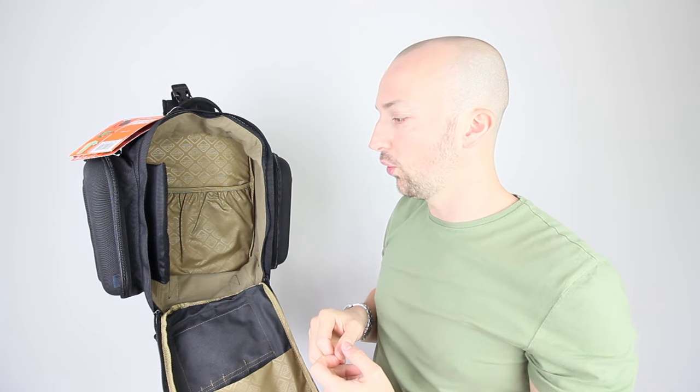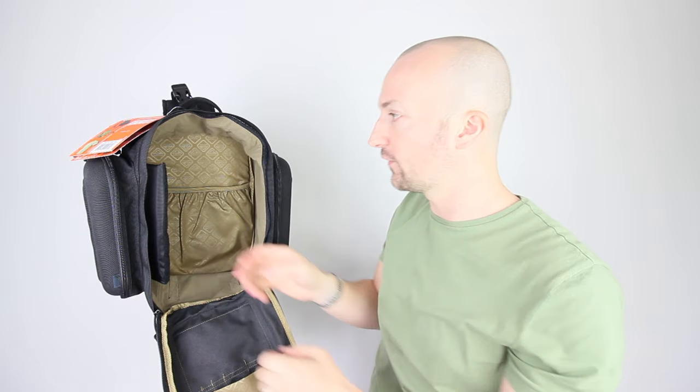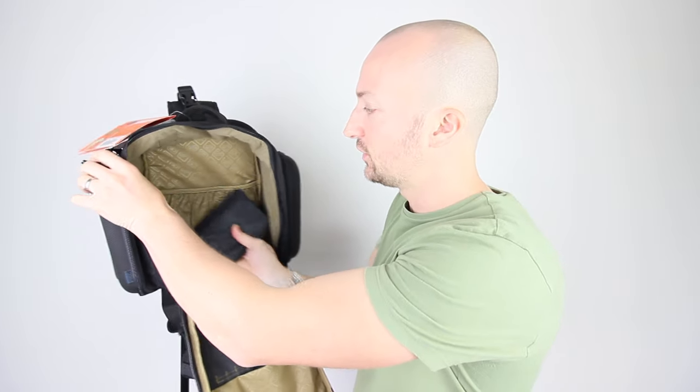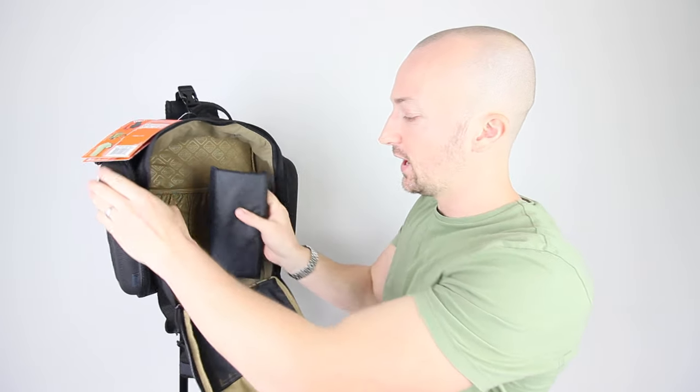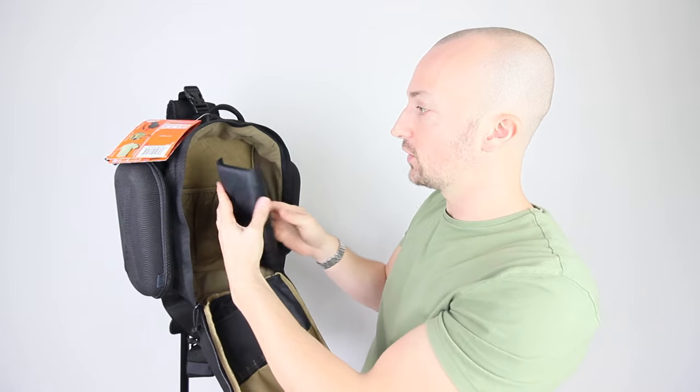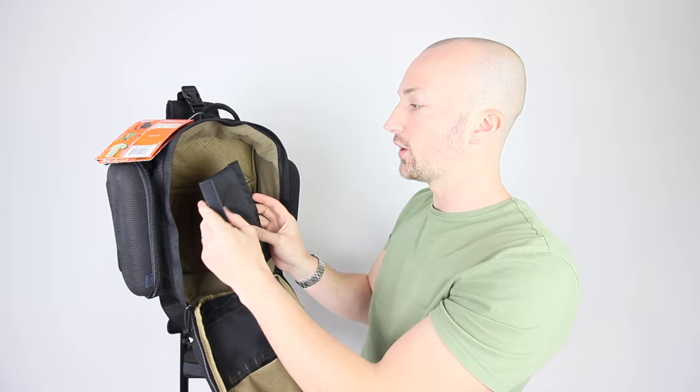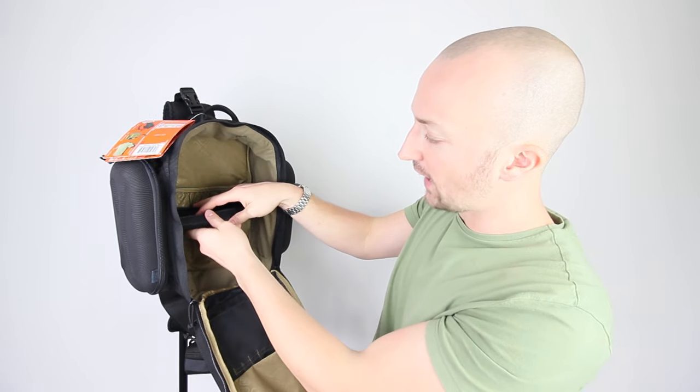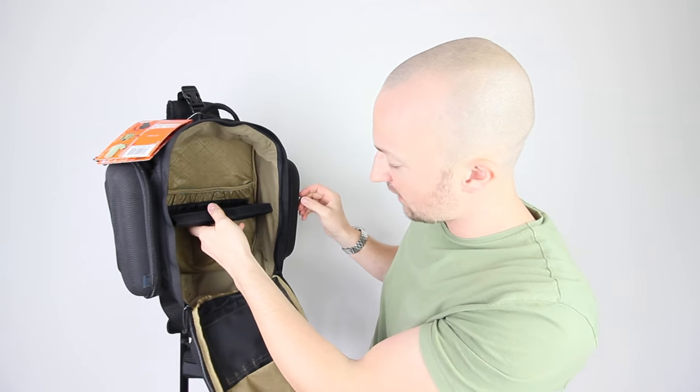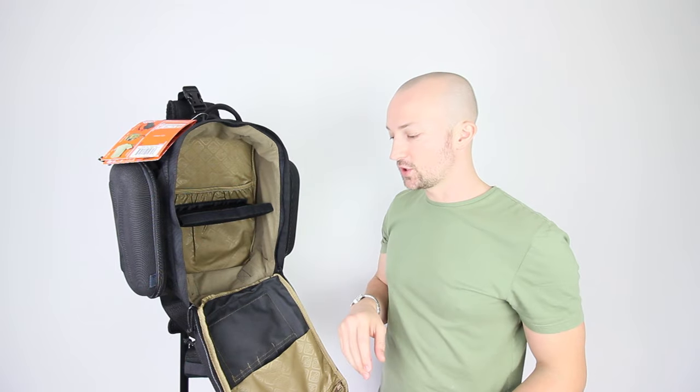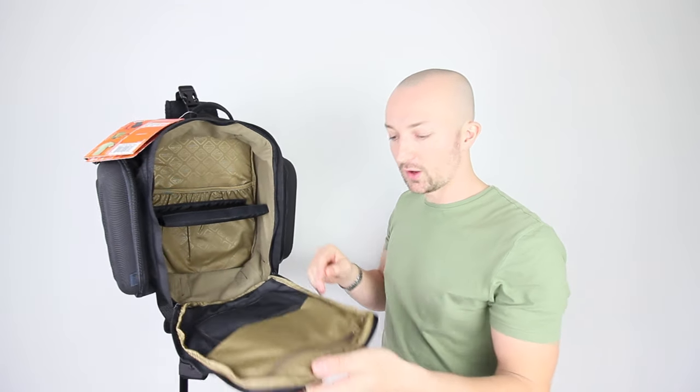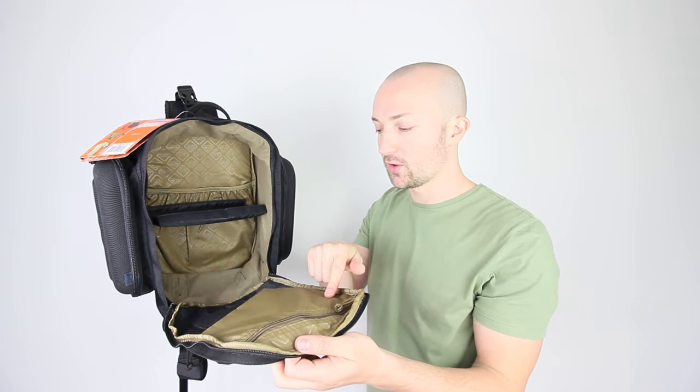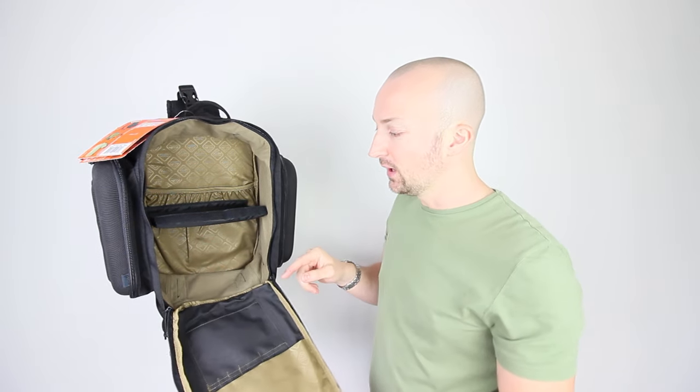And then we've got the divider in here as well. So if you do want to divide up this bag, you want to make sure that your camera equipment fits in here okay, then you could do that and you could use that as a divider. Nice big hazard 4 pocket on the front of the front flap.